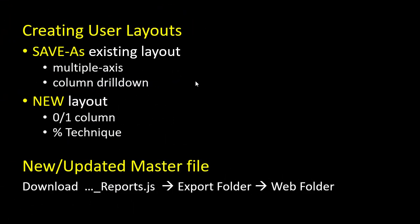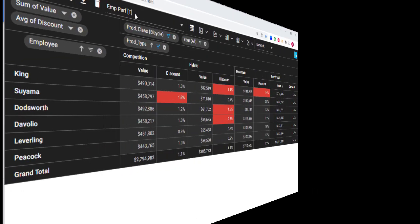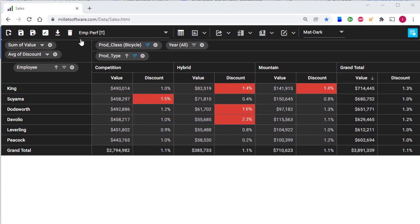Let's demonstrate how we can create new user layouts. We can save as an existing layout, and we can also create a brand new layout. We can download the full set of layouts, both the master and the new user layouts, to the reports.js file, place it in the export folder, and let Visual Cut SFTP upload it to the web folder. So a newly established master file can be used. When we demonstrate the save as approach, I'll also demonstrate the use of multiple axes in charts and column drill downs in tabular views. And when I demonstrate the new layout approach, I'll introduce a generally useful technique of using zero one columns and converting them to percent metrics.